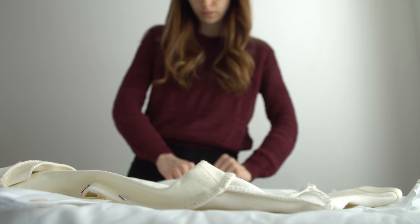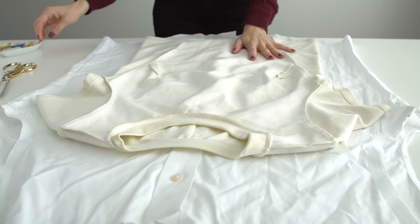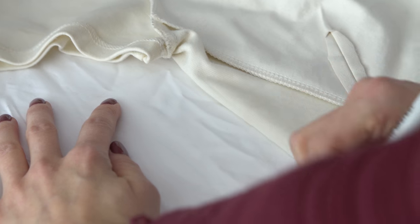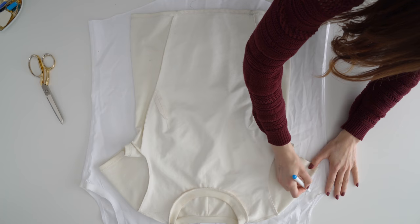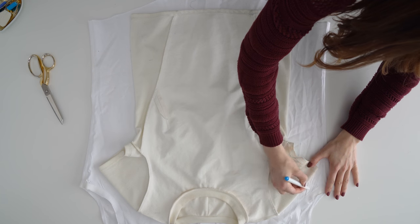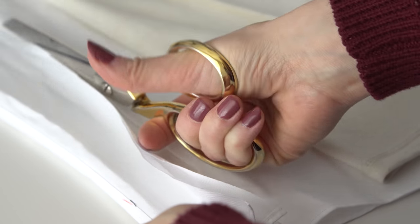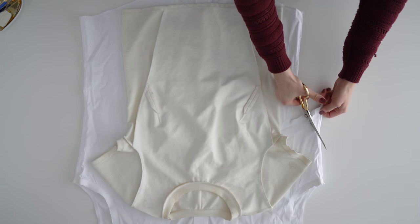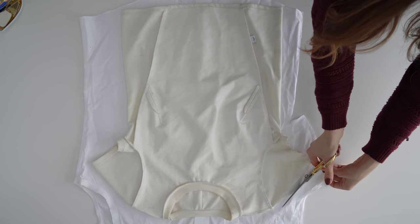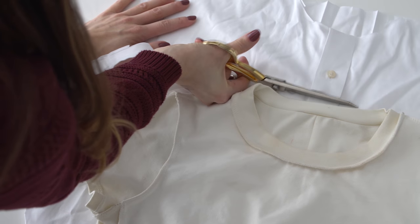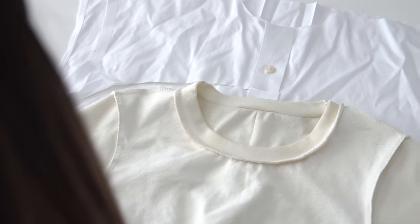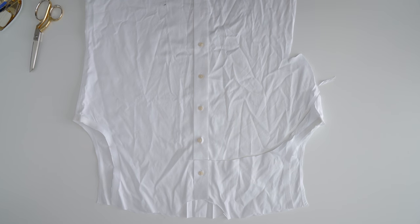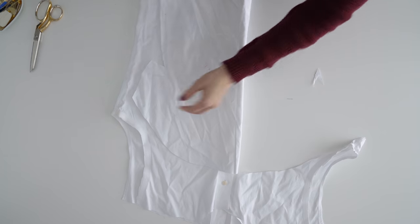Lay a top down at the center of the shirt and cut around one side of the shirt, including the sleeve. Remove the shirt and fold it in half and finish cutting the other side.